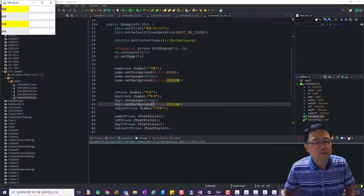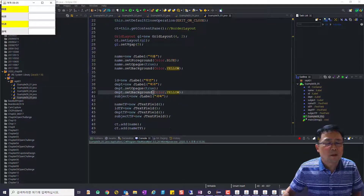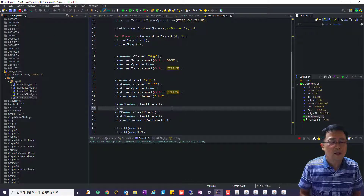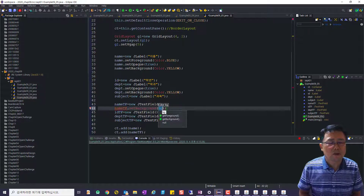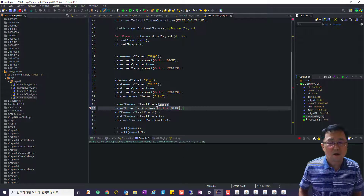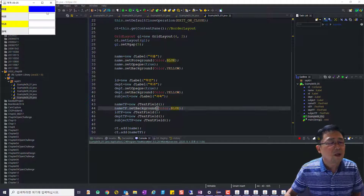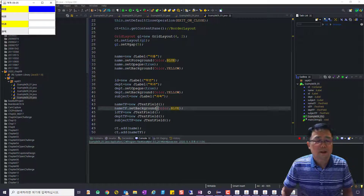텍스트 필드의 배경은 어떻게 될 것인가 한번 봐봅시다. nameTf.setBackground(color.blue)라고 하면 텍스트 필드는 blue로 바로 바뀝니다. 라벨은 그렇지 않다는 거 여러분들 꼭 아시기 바랍니다.